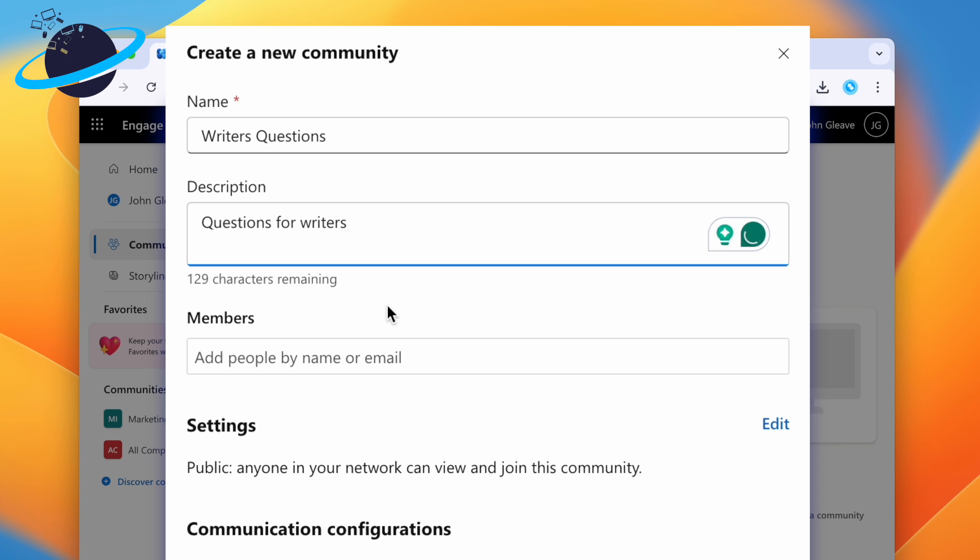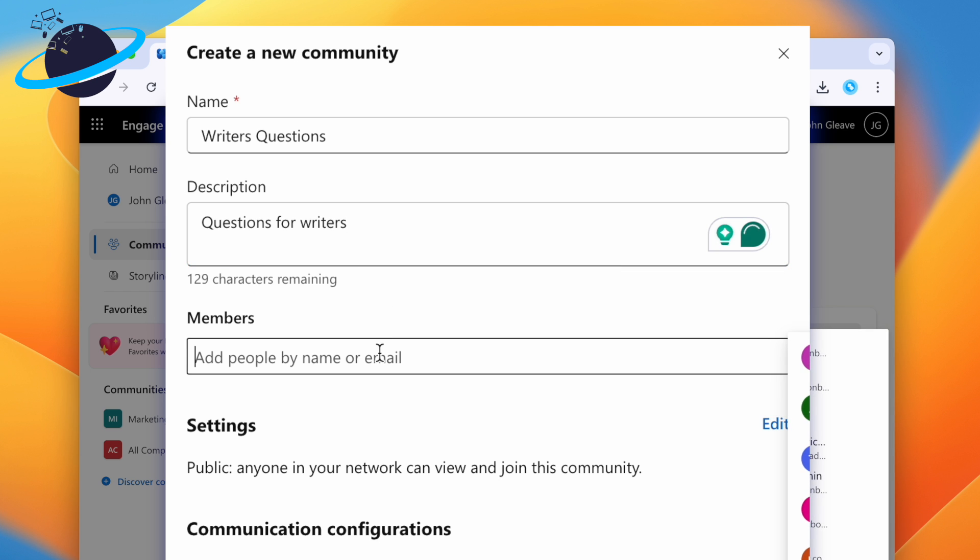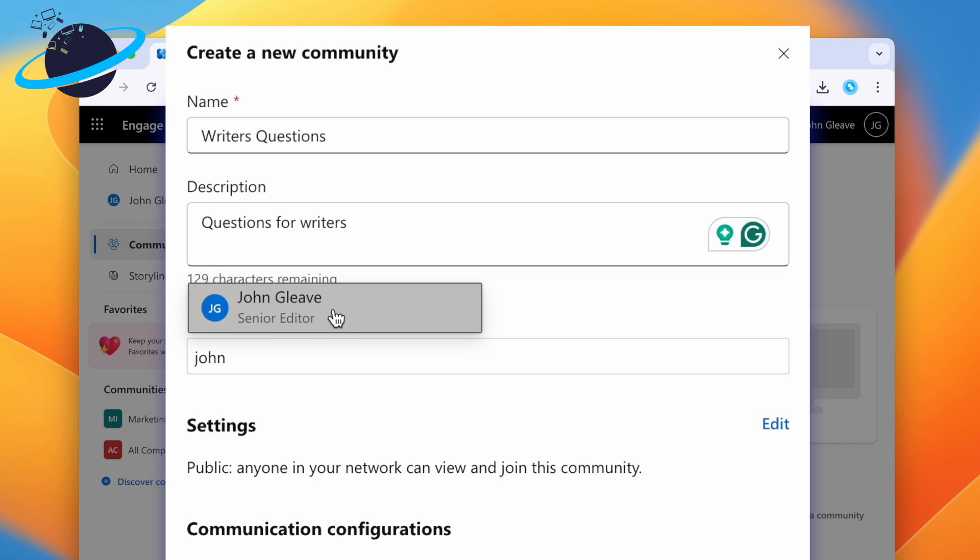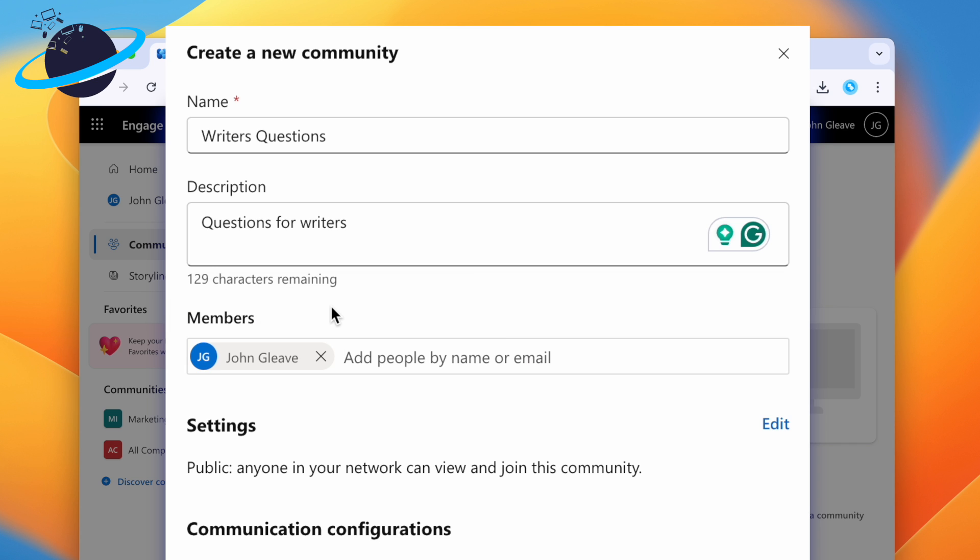To add members, click the input box under Members and enter the names or email addresses of the people you'd like to add, and select them from the list.